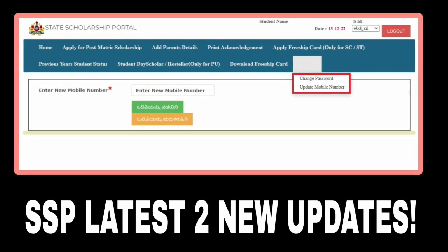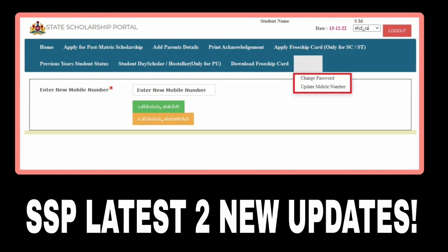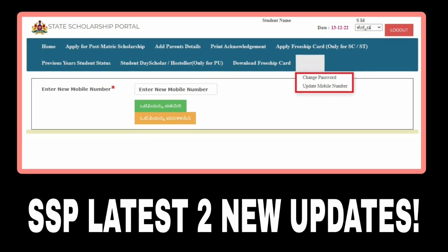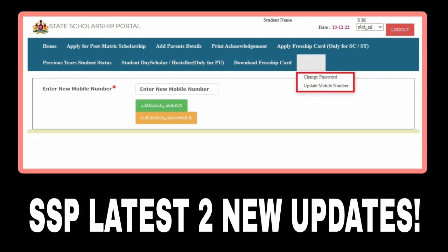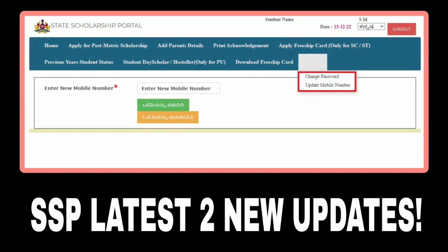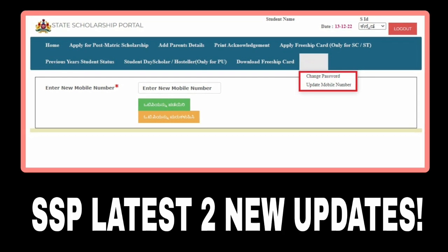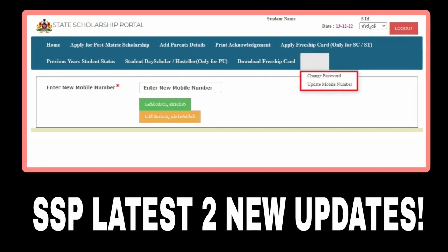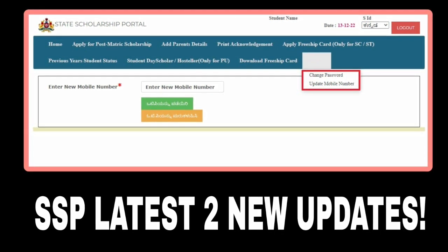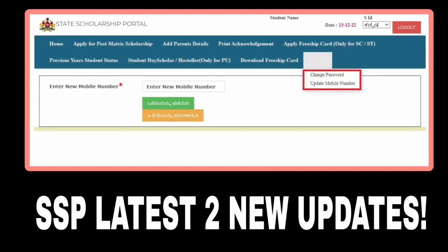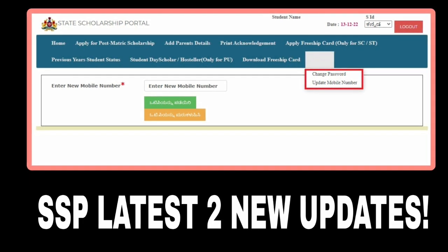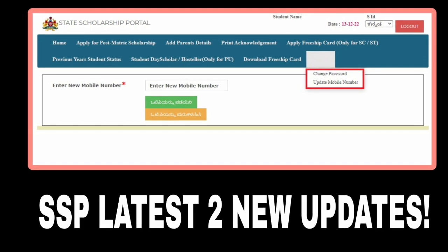You will be updated in the SSP portal. You can click on the new mobile number, enter the new mobile number, and it will be registered.